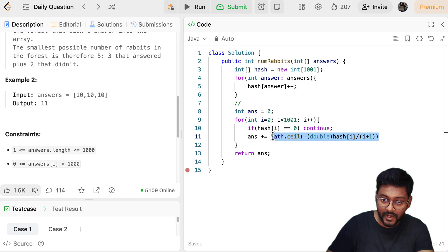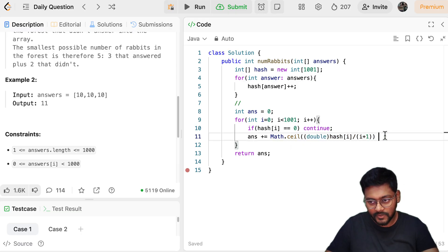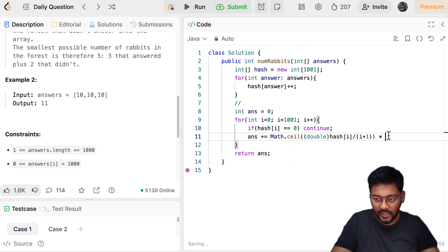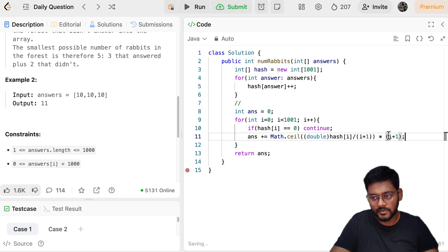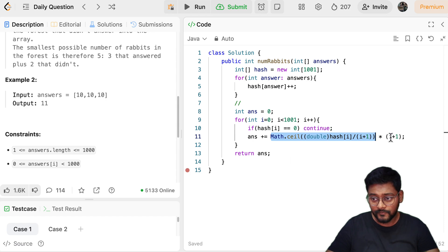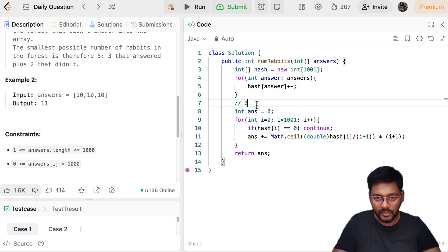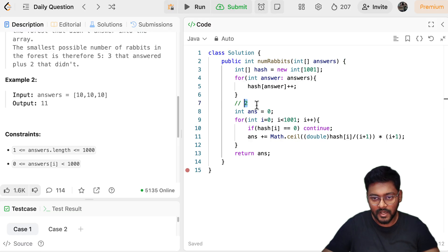Once it is a double, take the ceiling: `Math.ceil((double) hash[i] / (i + 1))`. This gives the number of groups. Multiply by the group size — `(i + 1)` — to get the rabbit count. Total number of groups times rabbits per group is added to my answer.